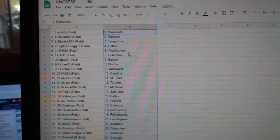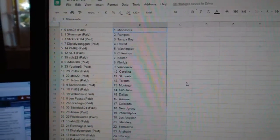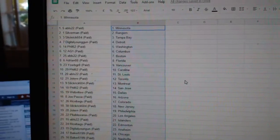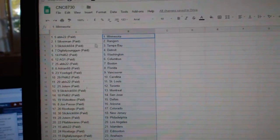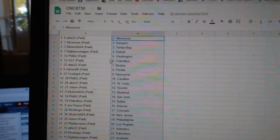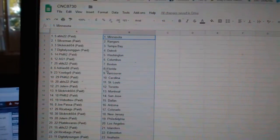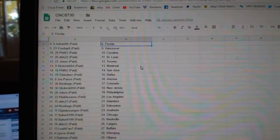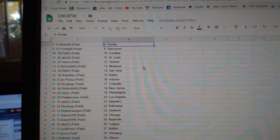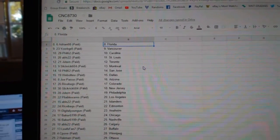So, ABLS has Minnesota, Silverman Rangers, Slick Brick Tampa, Digital Young Gun Detroit, Phil62 Washington, AG Columbus, ABLS Boston, Adrian Florida, Izzerby Great Vancouver, Phil has Carolina.